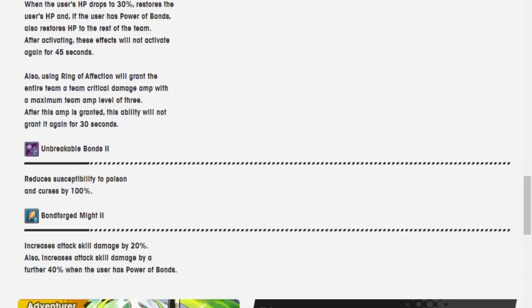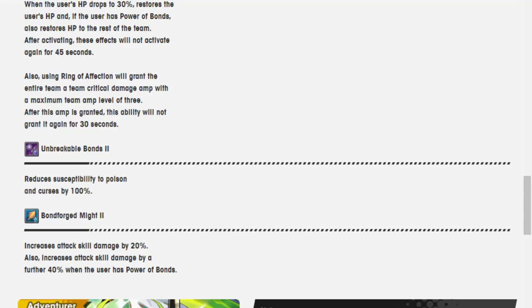Unbreakable Bonds 2. Poison and Curse susceptibility reduced by 100%. Bondforged Might 2. Increases attack skill damage by 20%. Also increases attack skill damage by a further 40% when the user has Power of Bonds.